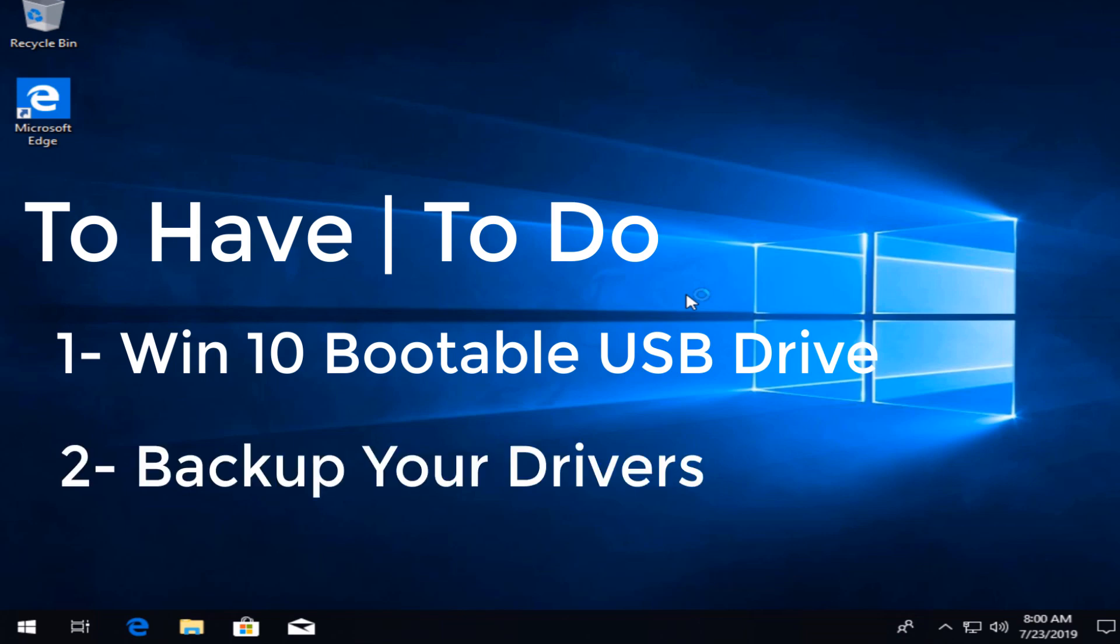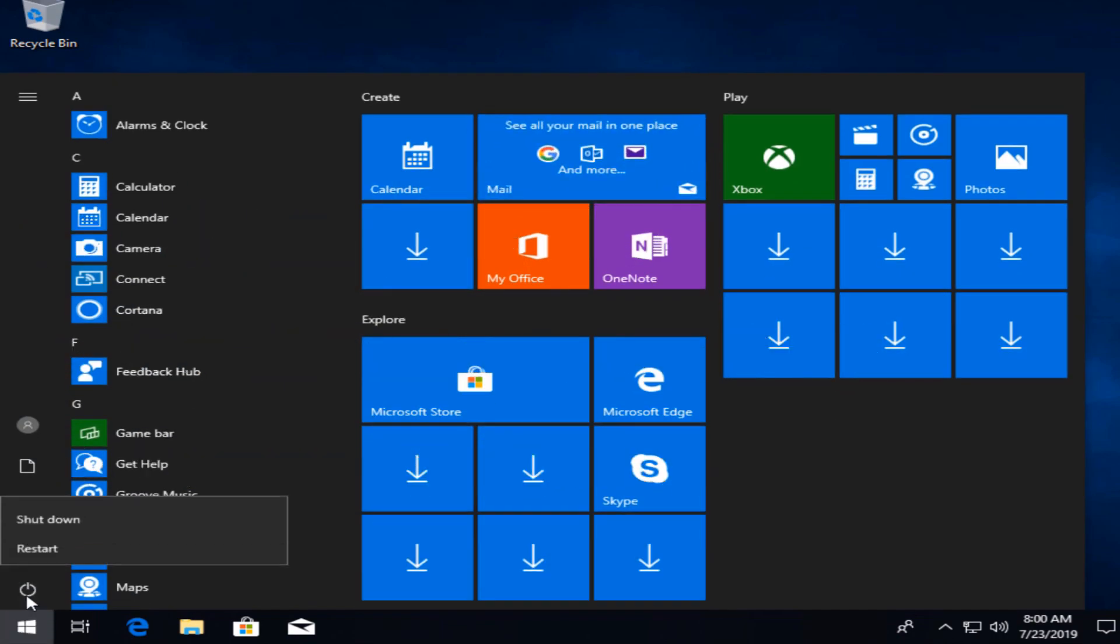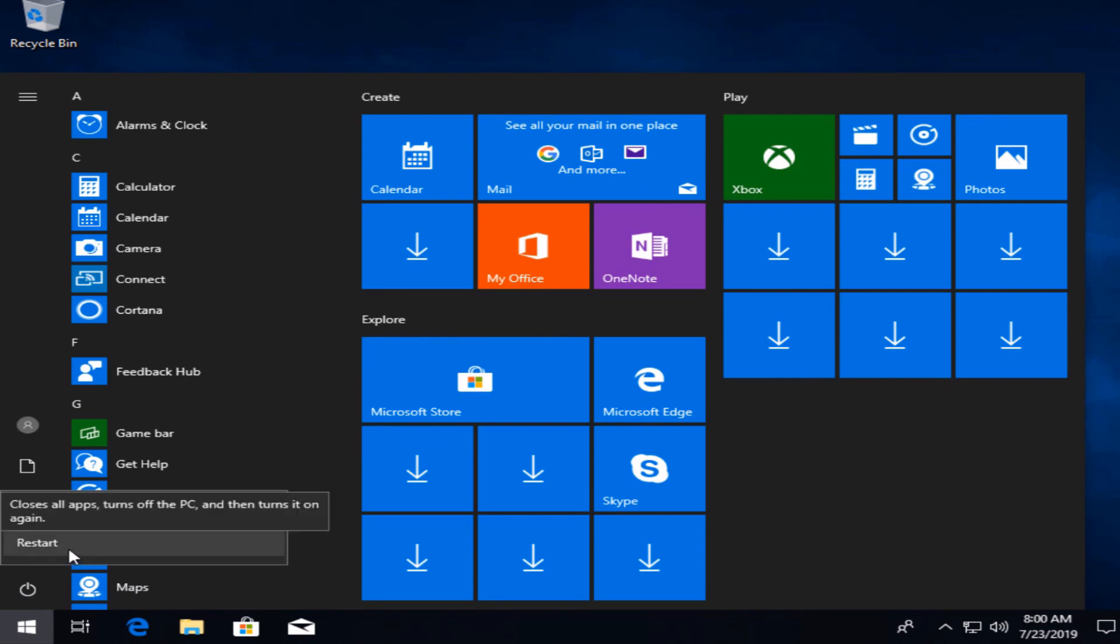One more thing, and this one is optional: you need to backup your drivers before formatting. This way you can restore them in a few minutes after finishing the format. This might take five minutes now, but it's gonna save you a lot of time and effort later. Again, I have a tutorial for that. Go check it out in the description.